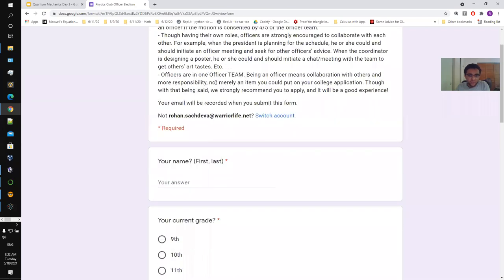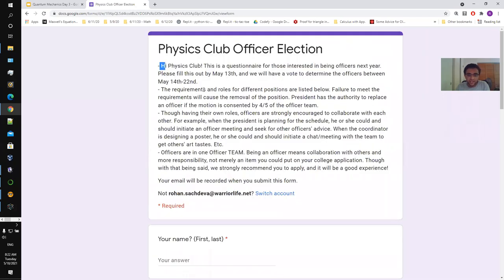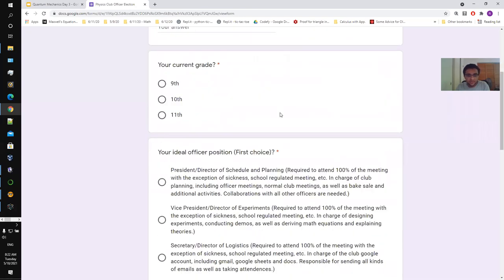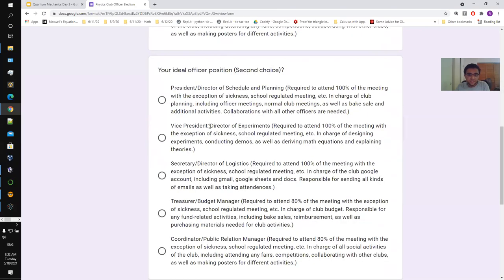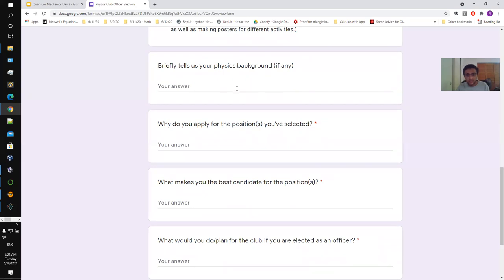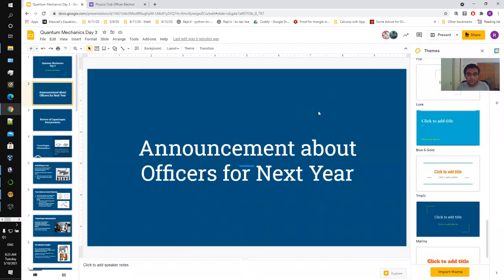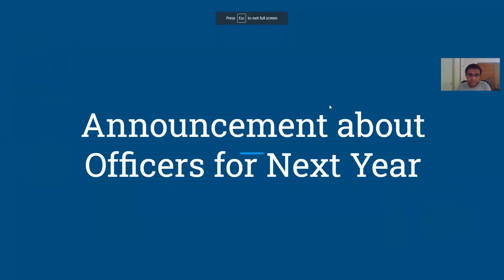we're working on a forum for the officer elections where we discuss a few guidelines for officers. We recommend you to apply — it'll be a good experience. We have some information and different positions you can see information about. There's a question on physics background, why you're applying, the best candidate, and what you would plan to do, along with additional information. Jenna and I are also going to make a video for officer recruitment. So check your inboxes throughout the week — we will be releasing a video as well as the form for application.